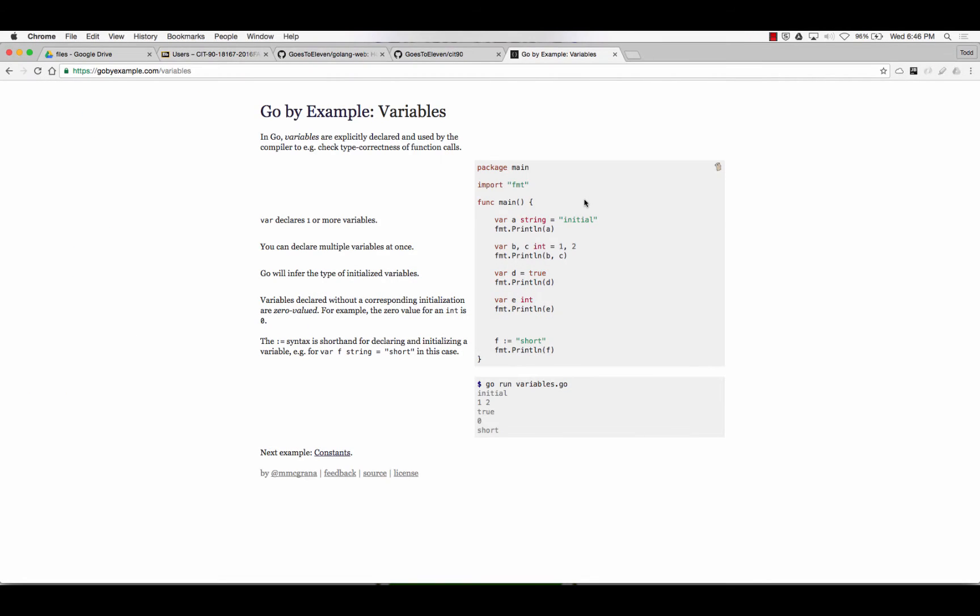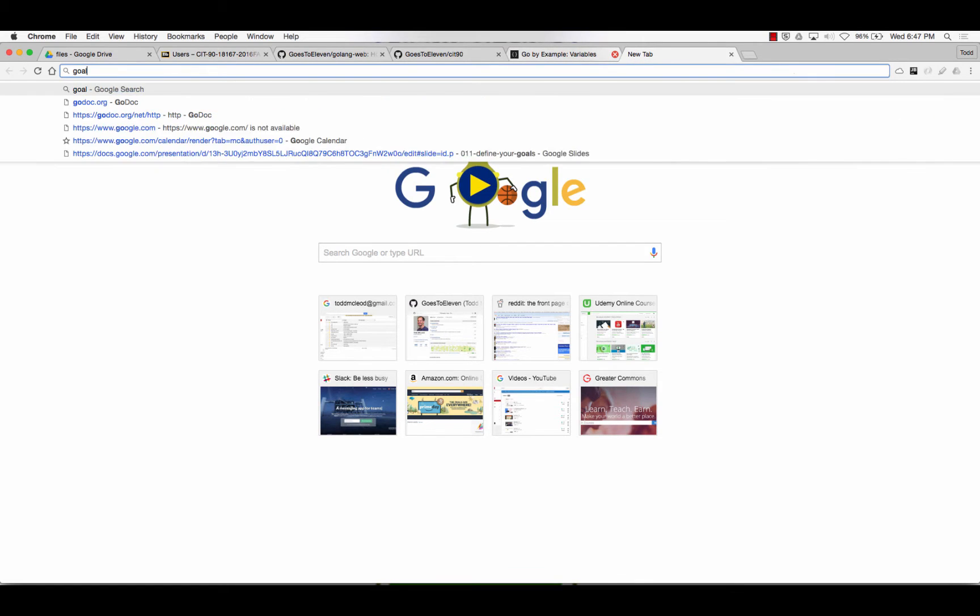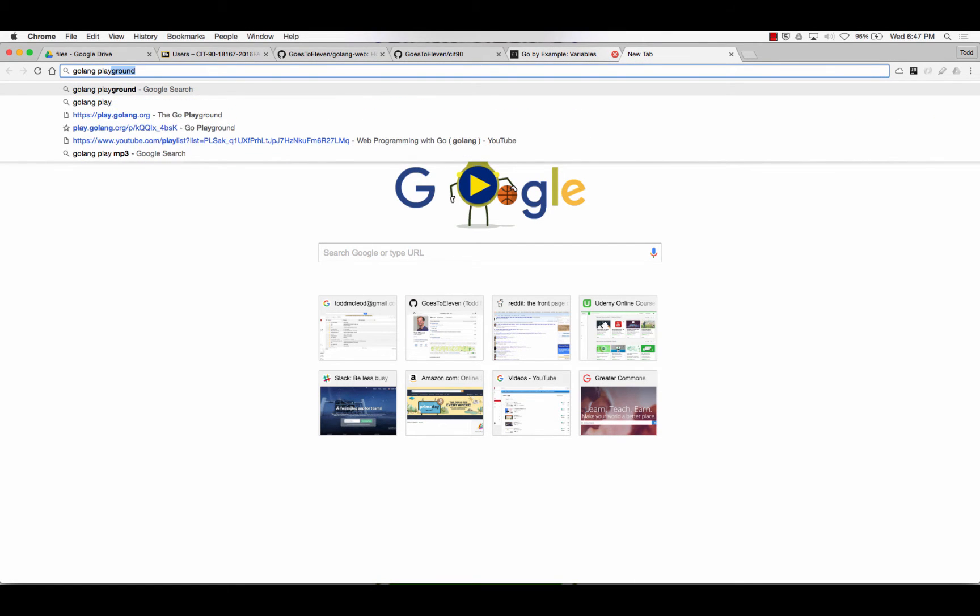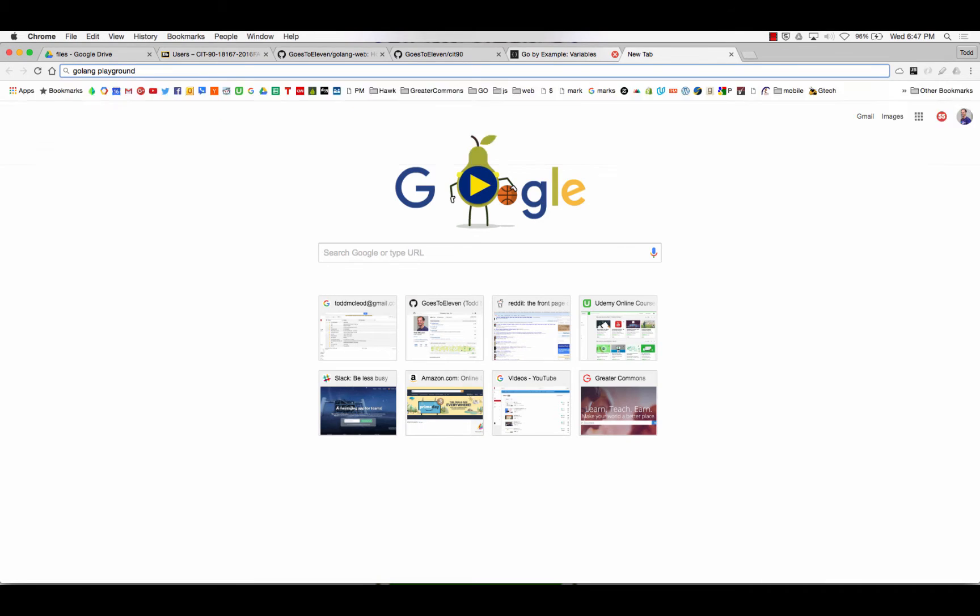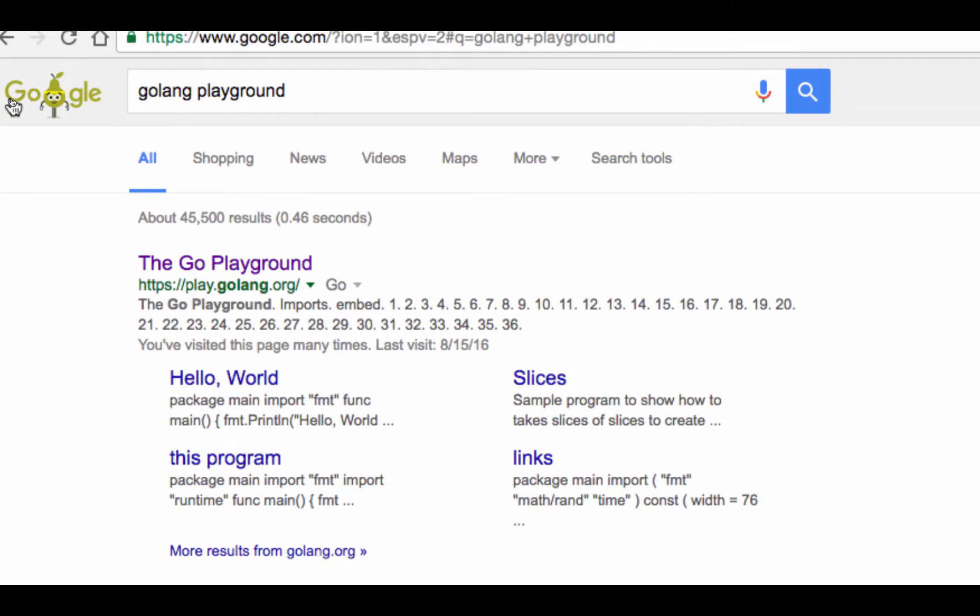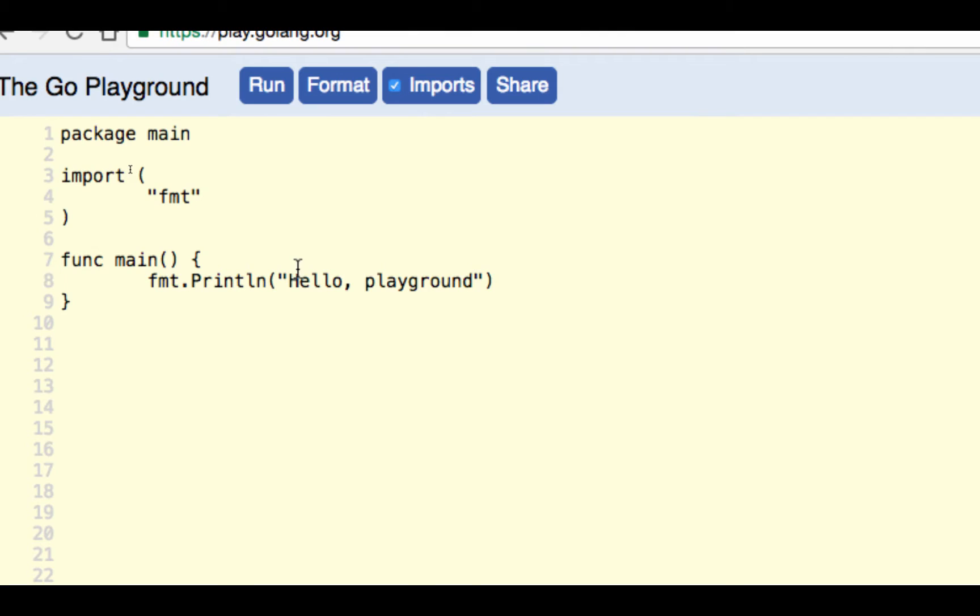So the first thing we're going to do is search for Golang because it's called Golang. We'll go to the Golang playground. Just search Golang playground and then come here.